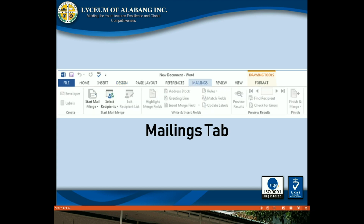Mailings tab: You can use the mail merge features in the Mailings tab to quickly compose letters, address envelopes, and create labels. This is especially useful when you need to send a letter to several recipients.